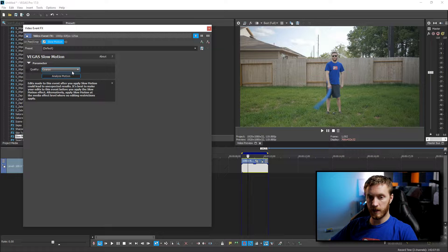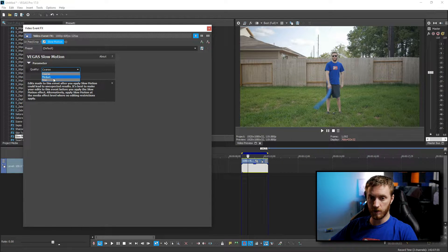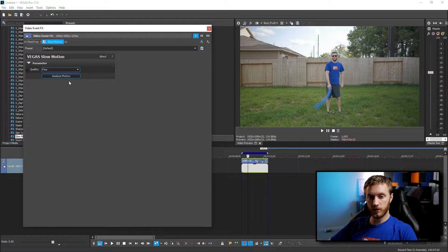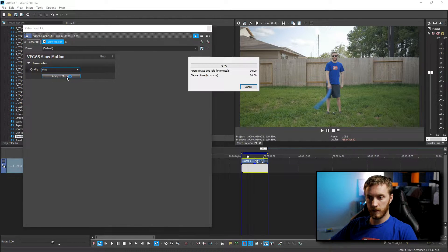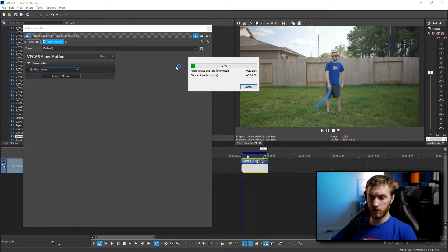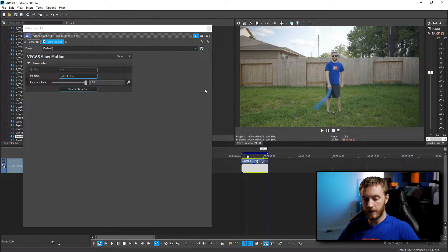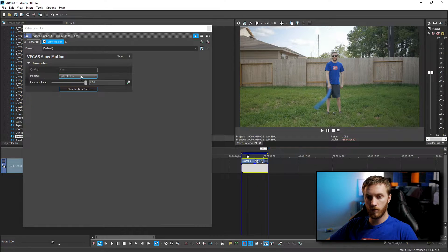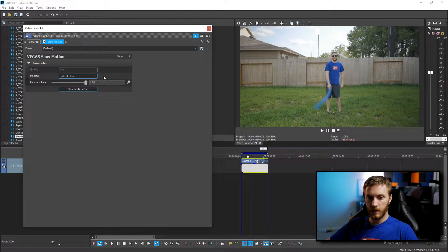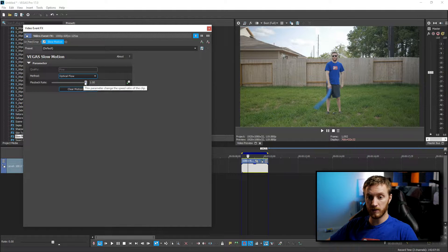In this window you don't have many options — you have a quality preset: coarse, medium, or fine, basically low, medium, or high quality. To get the best results obviously you want to choose fine. Once you choose your quality, select Analyze Motion and it's going to do its analyzing. If you do lower quality it analyzes a lot faster; high quality will take a long time depending on your computer. Once it's done, a couple more options appear: Method, which has two options — Morph and Optical Flow — and then a playback rate slider which you can drag from zero to 100, controlling the playback percentage.